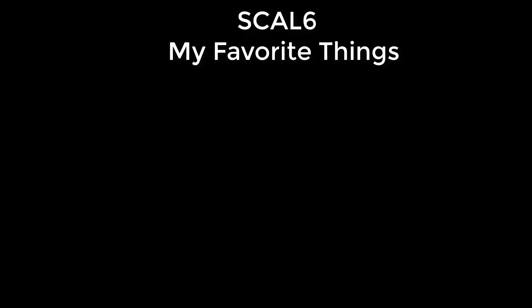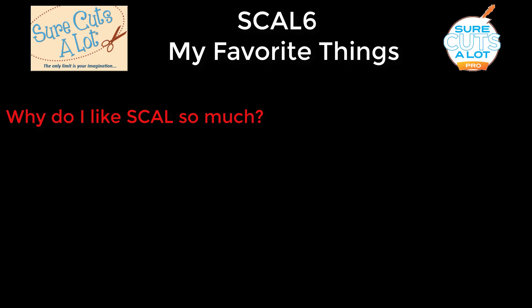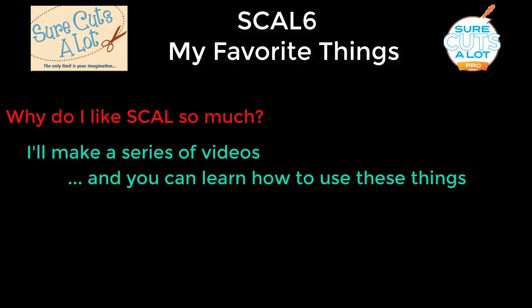I decided to make this series of videos because someone was asking me why do I like SCAL 6 so much. And I realized that I couldn't answer that in one or two paragraphs. I would need a lot to explain it. So I thought, why don't I make videos and then I can cover all of these favorite things. And at the same time, you can learn how to use them.